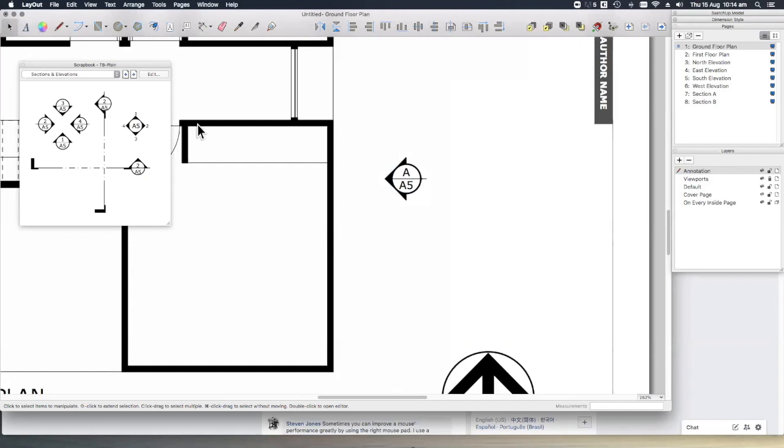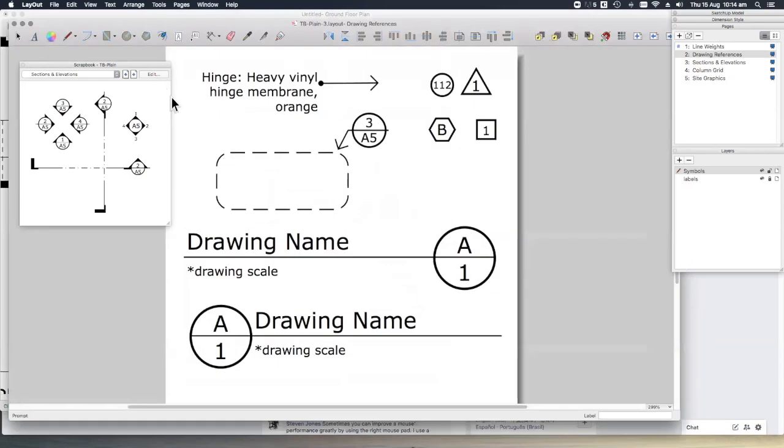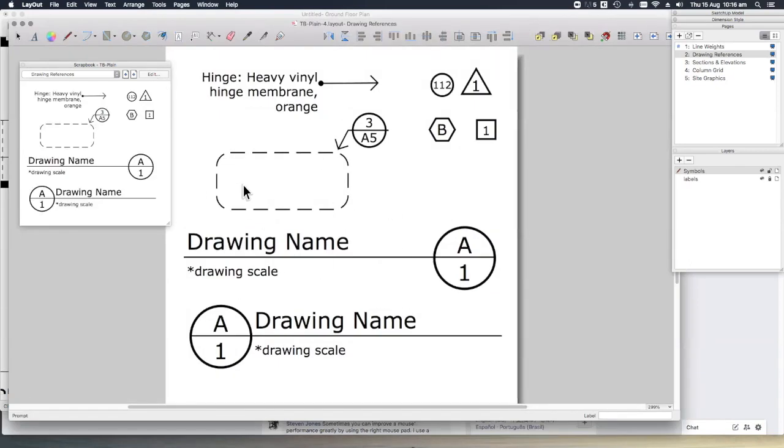You can also edit the scrapbooks themselves by clicking on this edit button here, which opens the scrapbook in a separate window. Any changes you're making here will be saved to the scrapbook, so once you go back to your drawing set, you'll see that those changes have been reflected in what we have available.